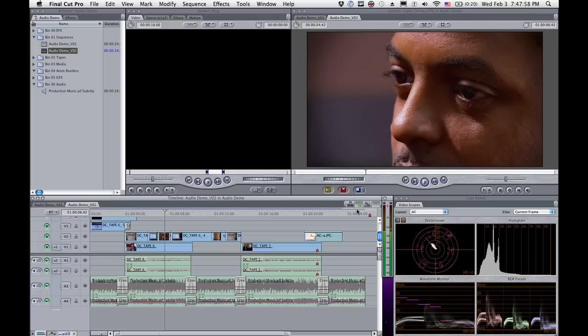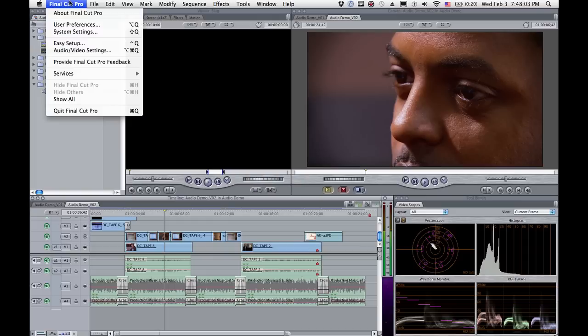Hey Jake, we were tweeting about autosave in Final Cut Pro, and I wanted to show it to you. Check this out.